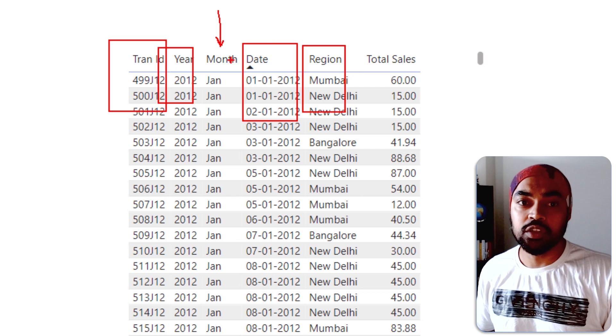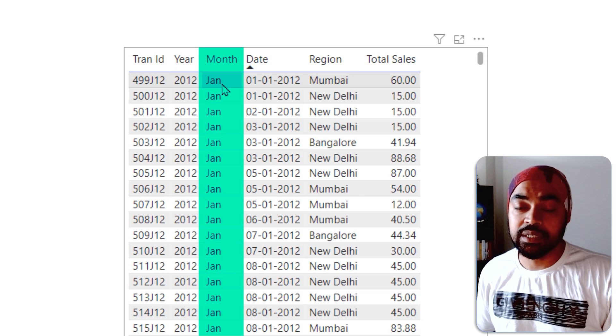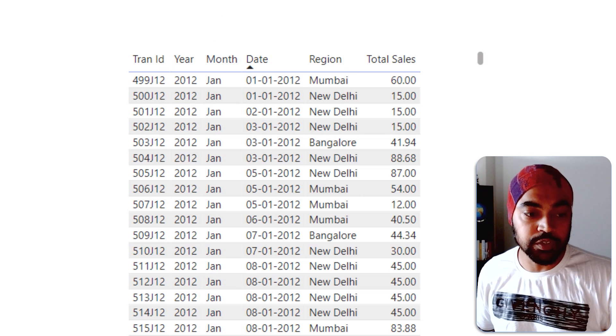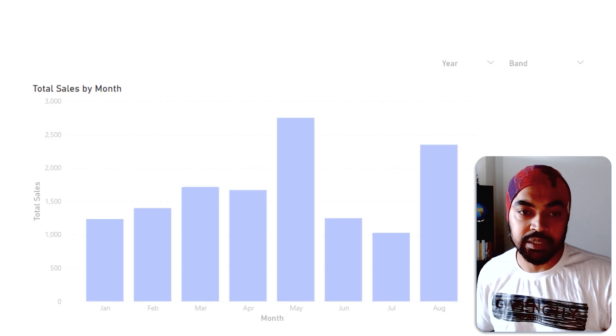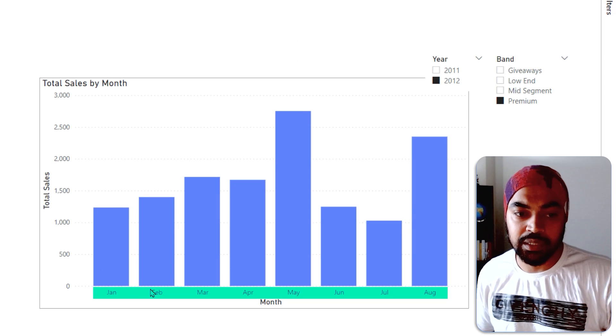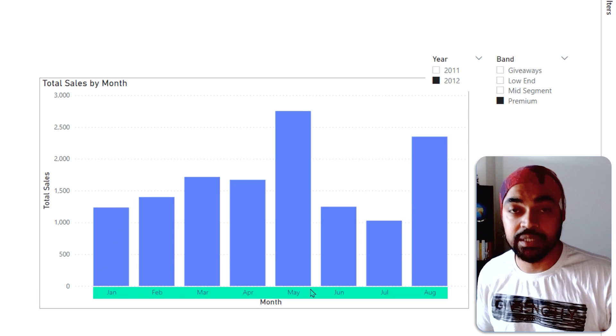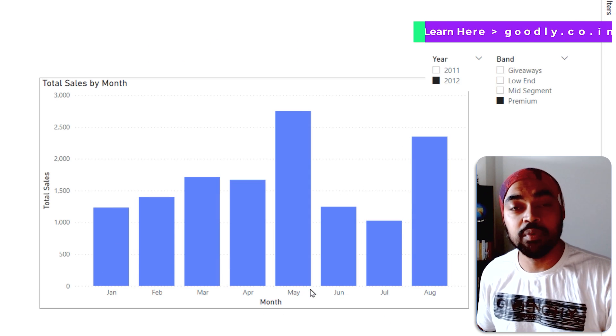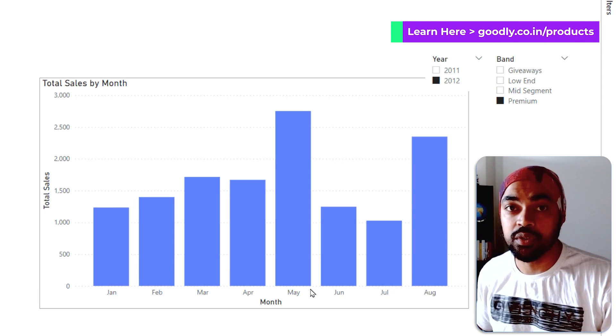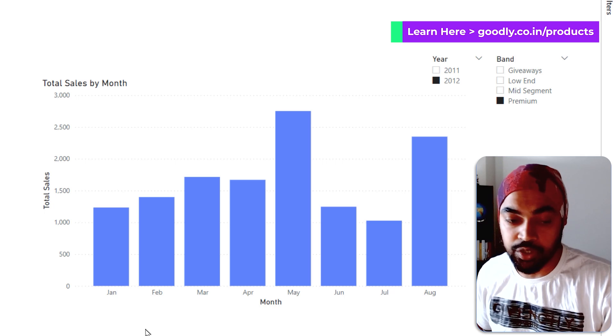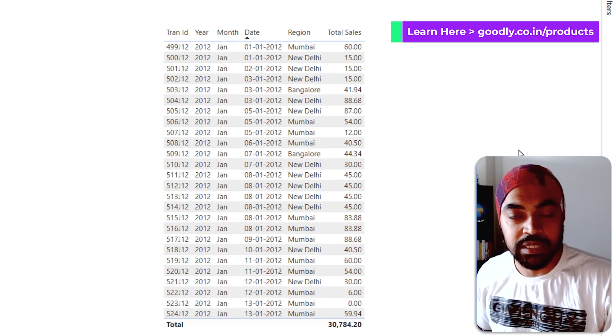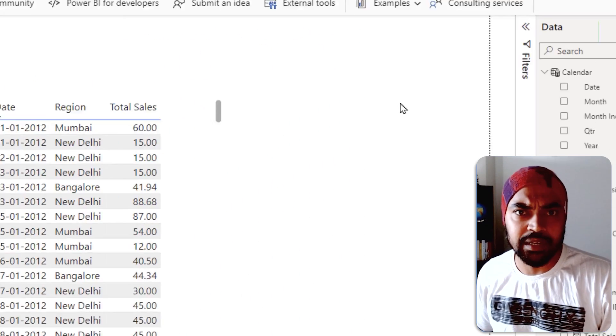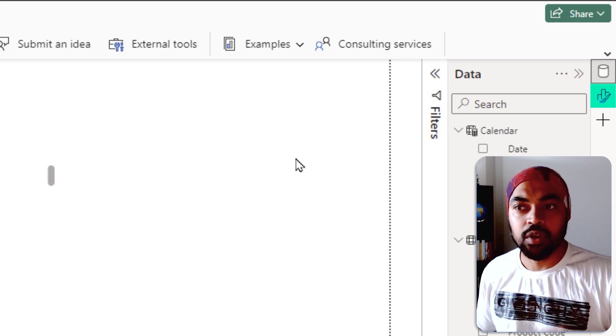I'll show you again. So the month column is right here, which was also there in the previous visual. It was right here in this visual as well. The month column was right here. That column needs to be common on both the pages. Now once that particular column is common between the two pages and the two visuals, then we can set up the drill through.